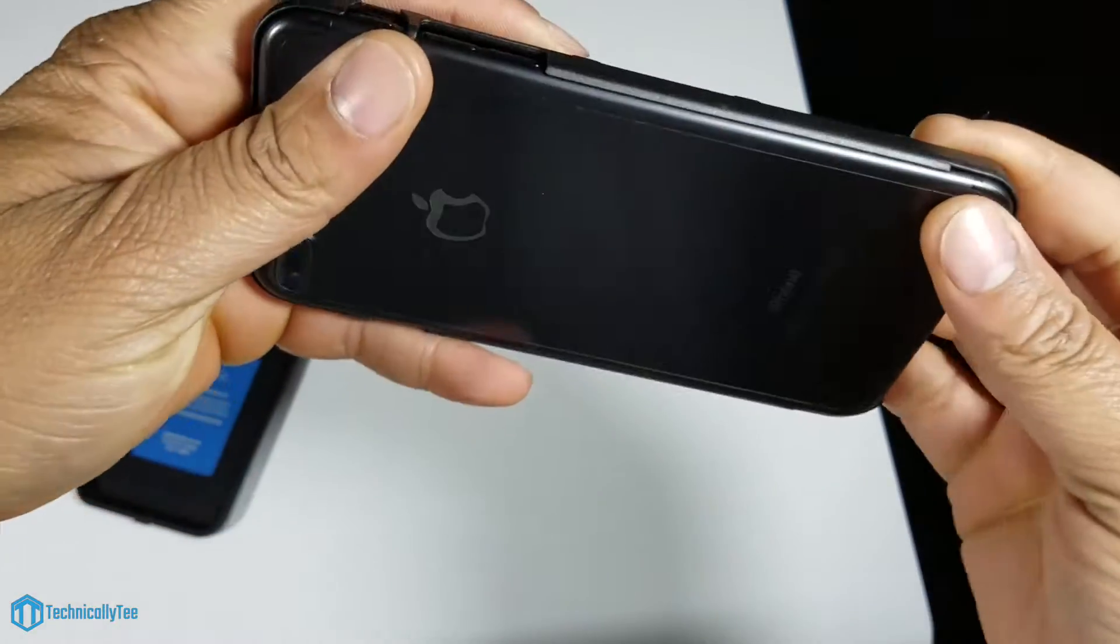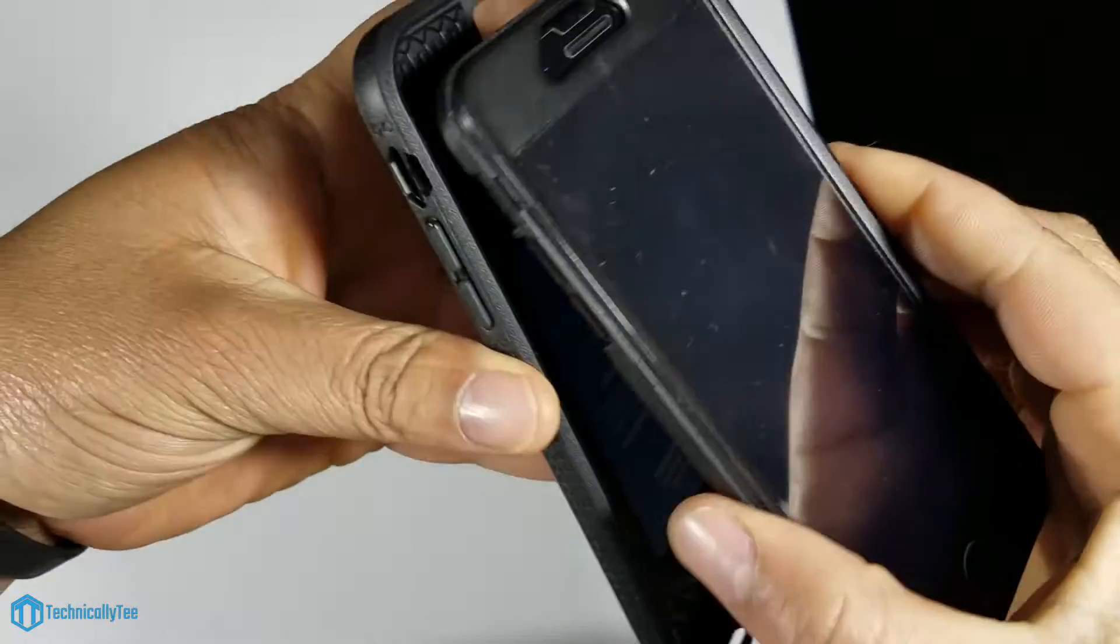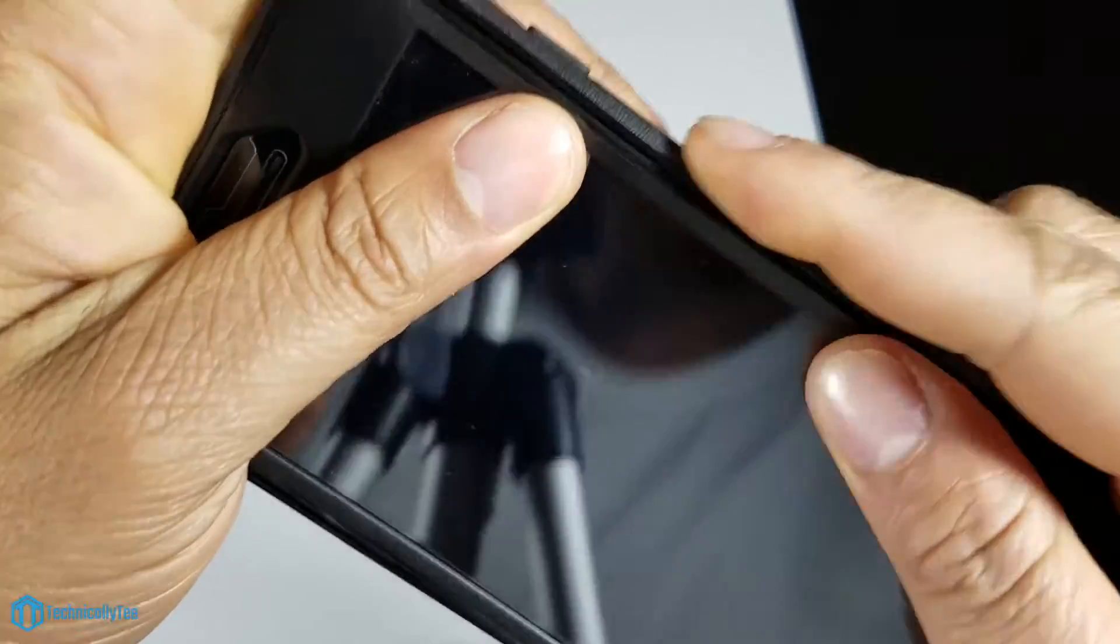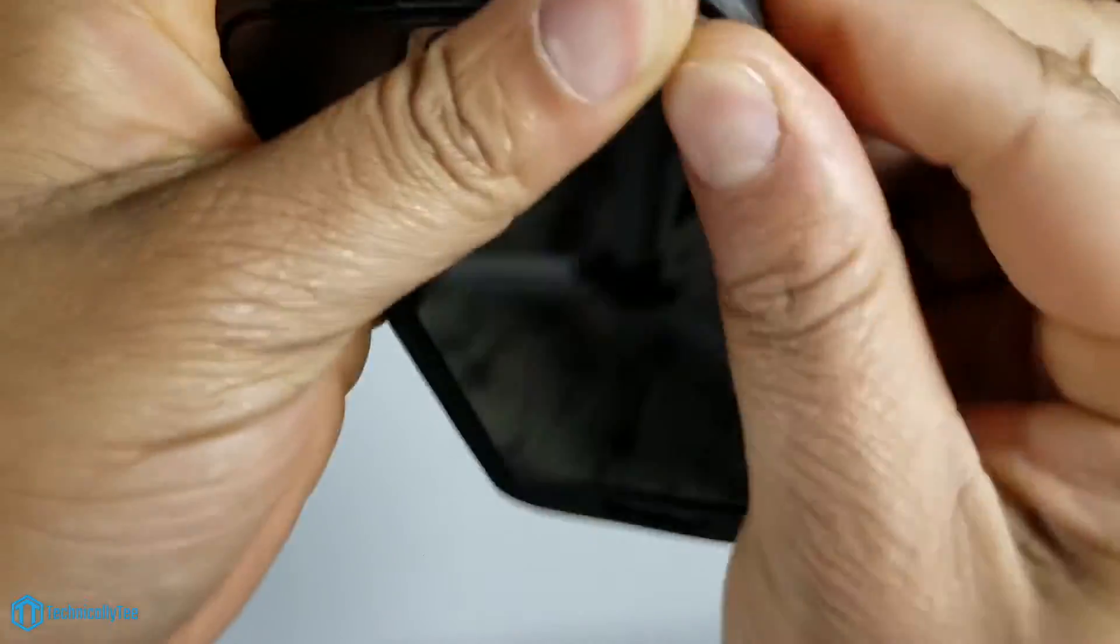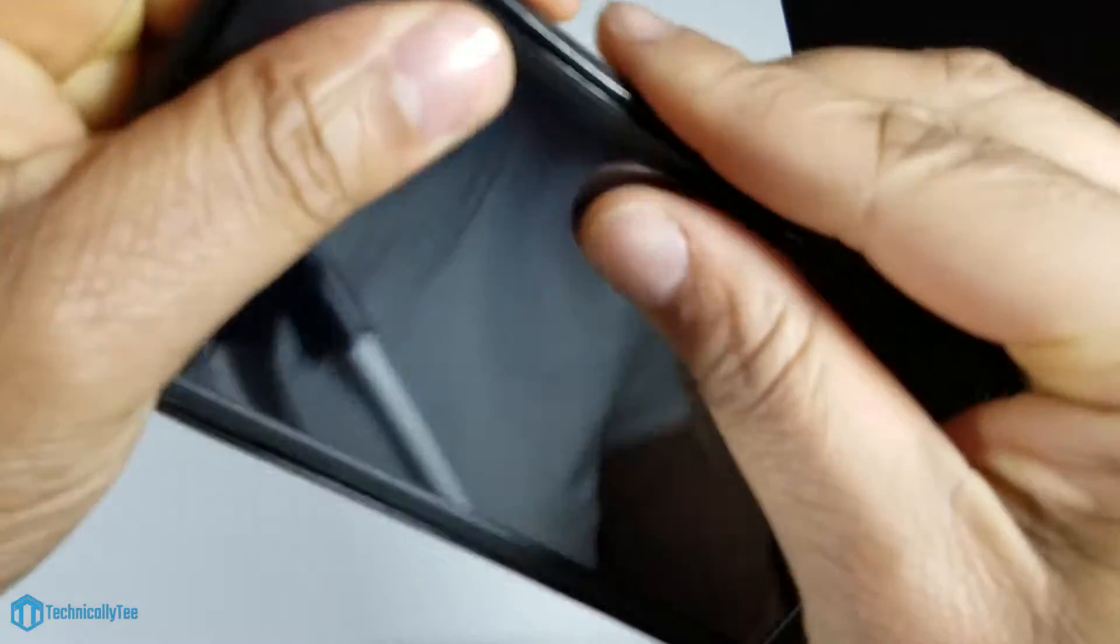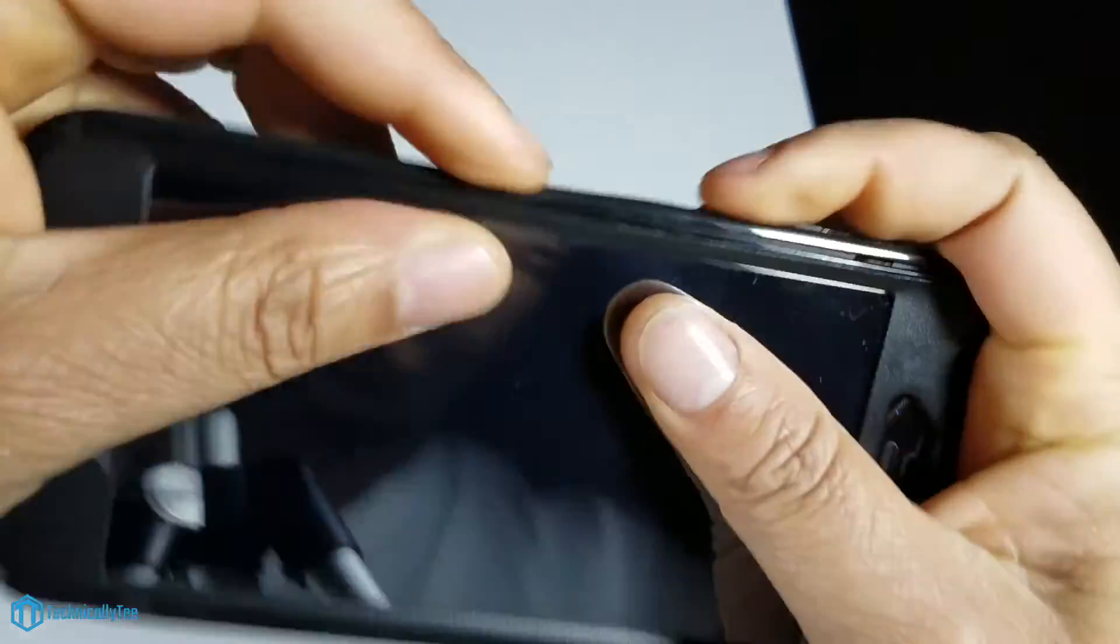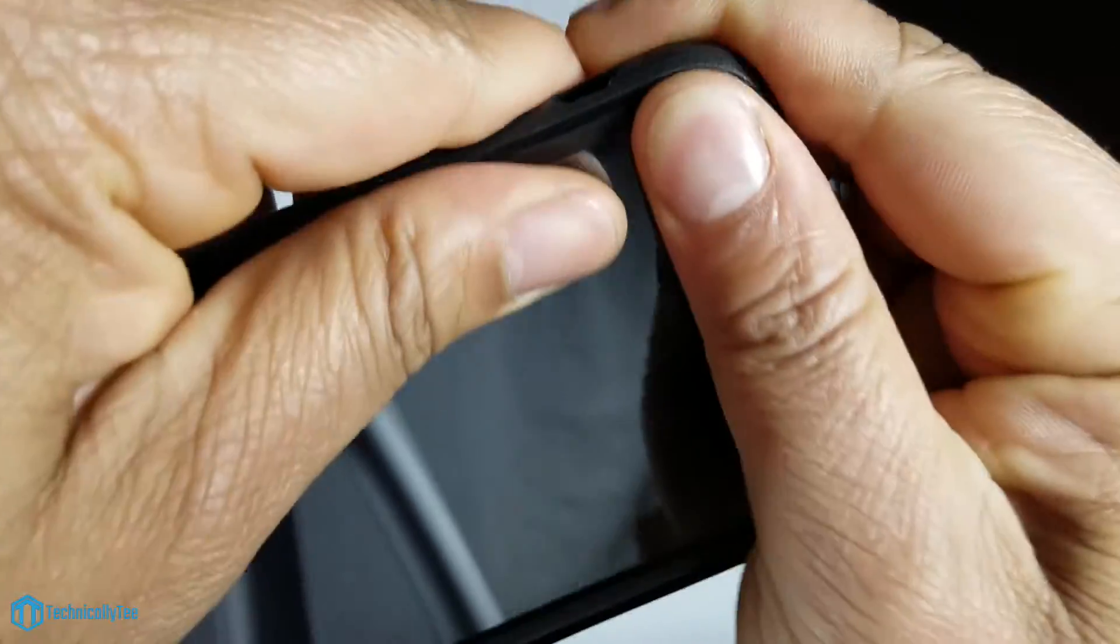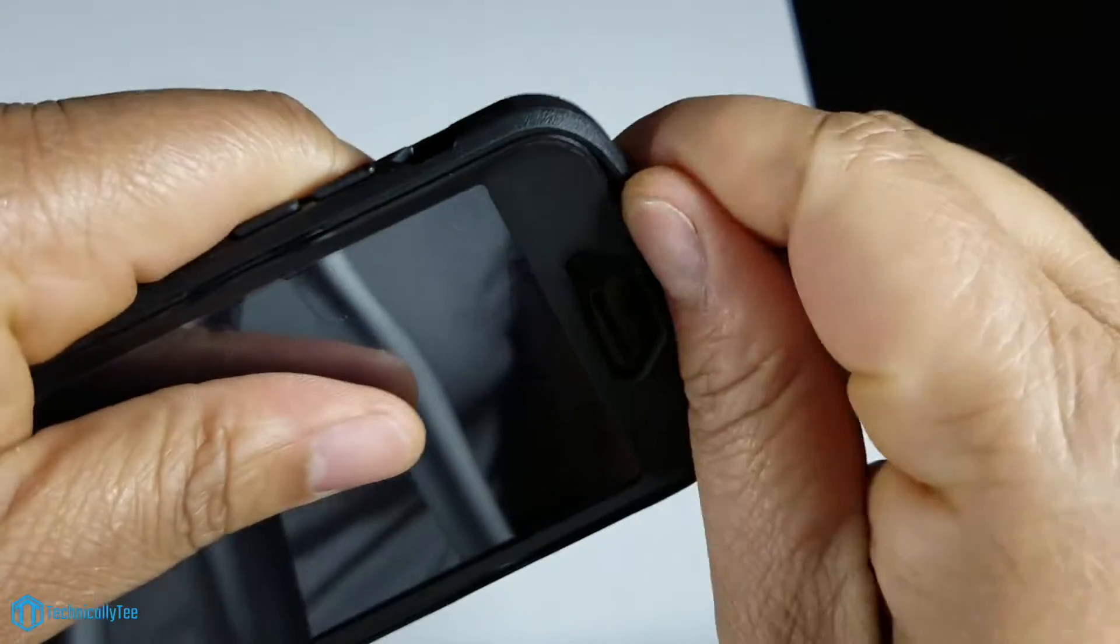You're going to put the phone on this side first - I learned the hard way - and then slide it in this way. Hopefully I don't turn the phone on like I did last time. You just work your way around the sides like typical heavy-duty cases. Take your time and work your way around it.